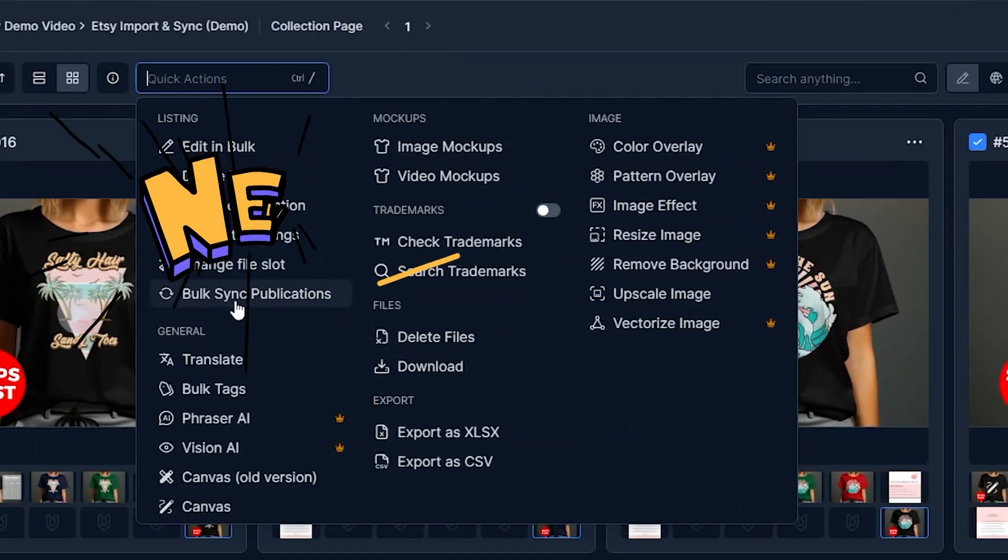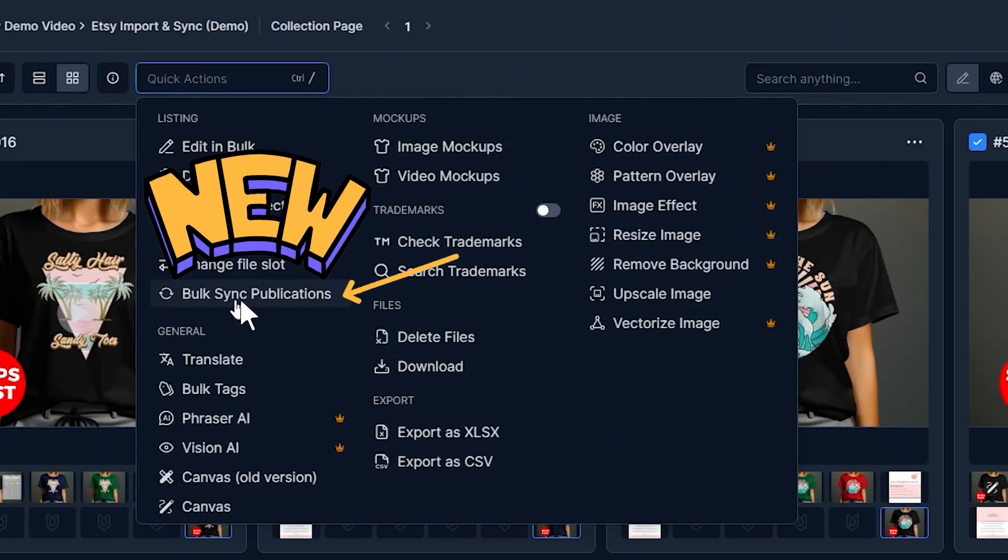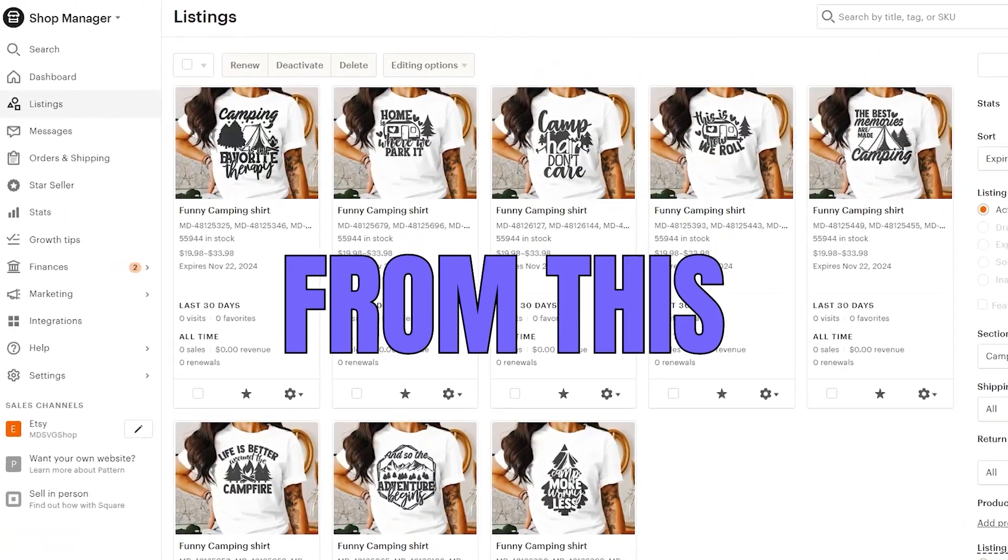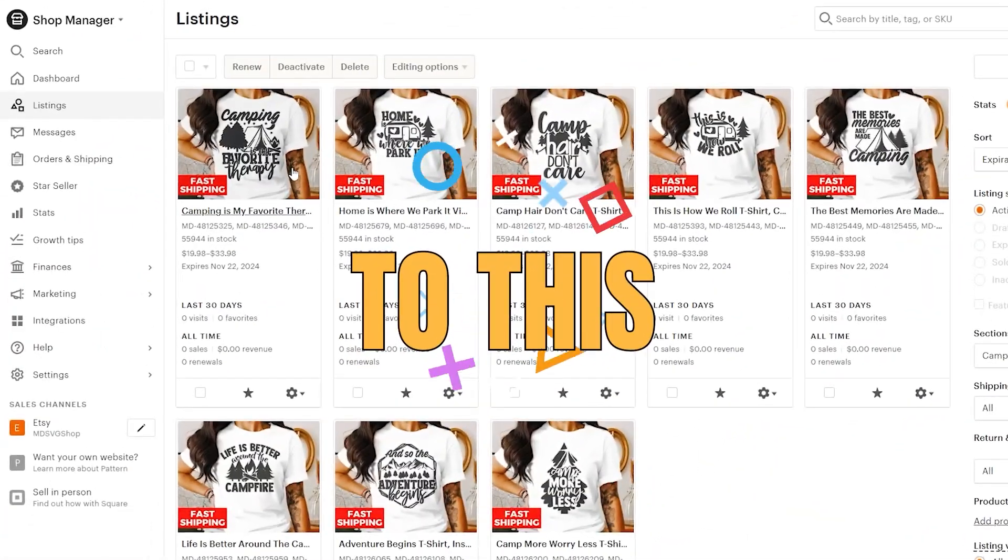In this video, I'm going to show you how to use the new My Designs sync feature to easily edit your live Etsy listings in bulk.